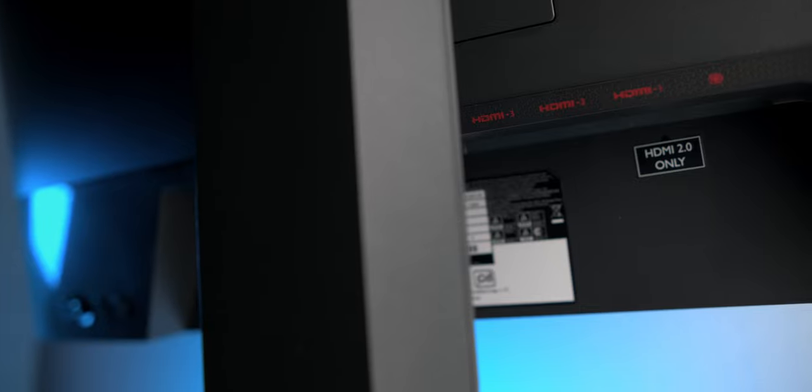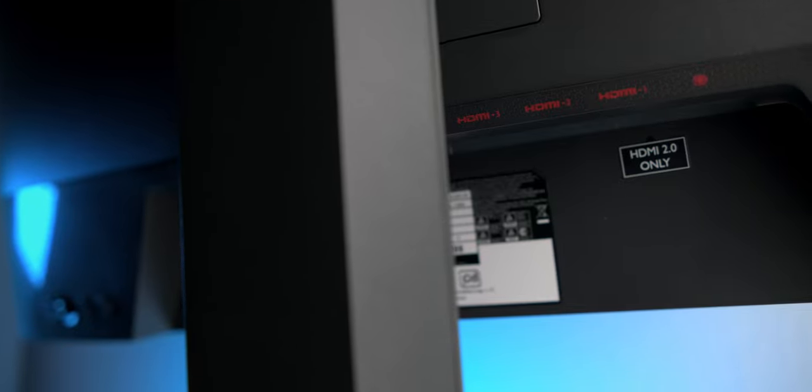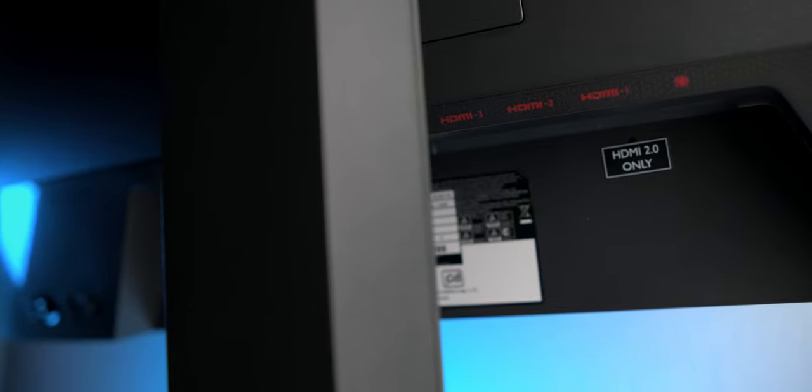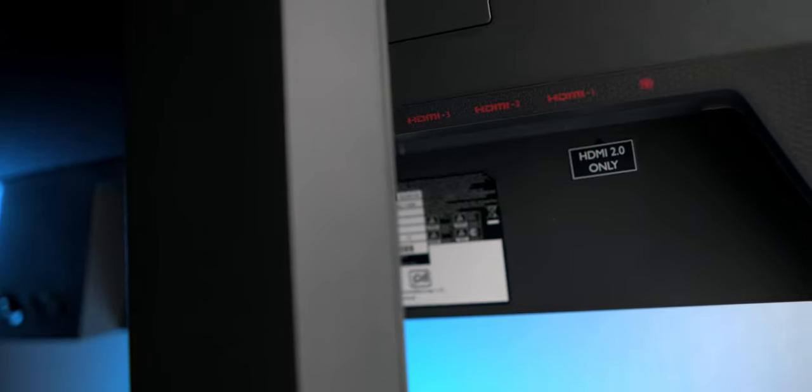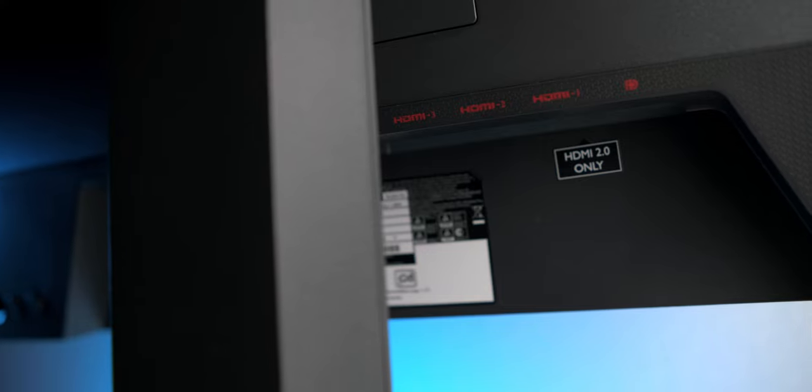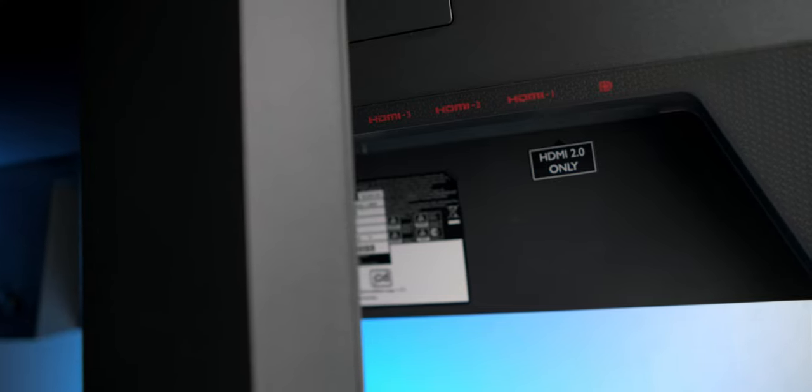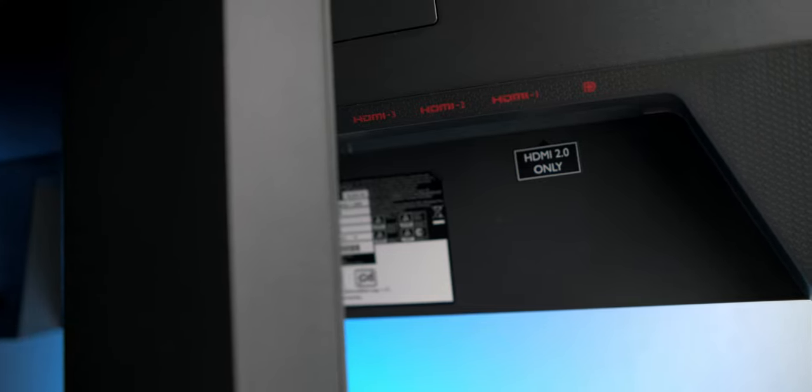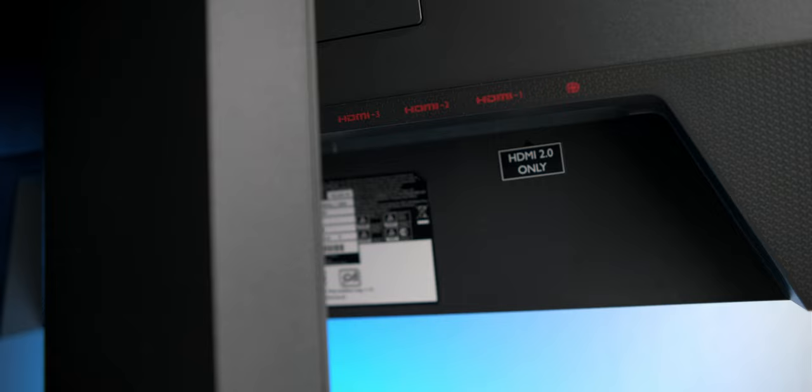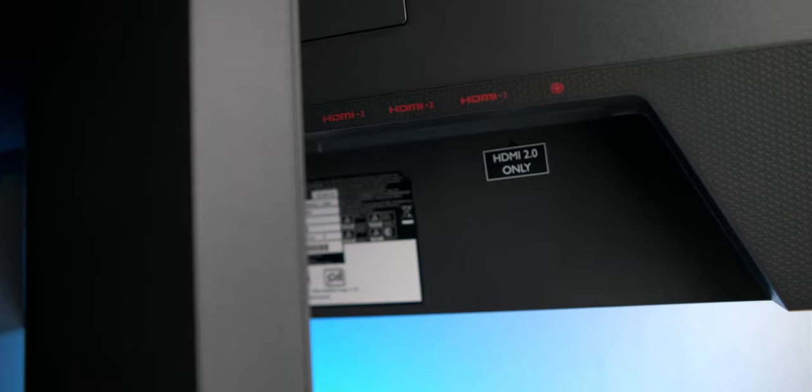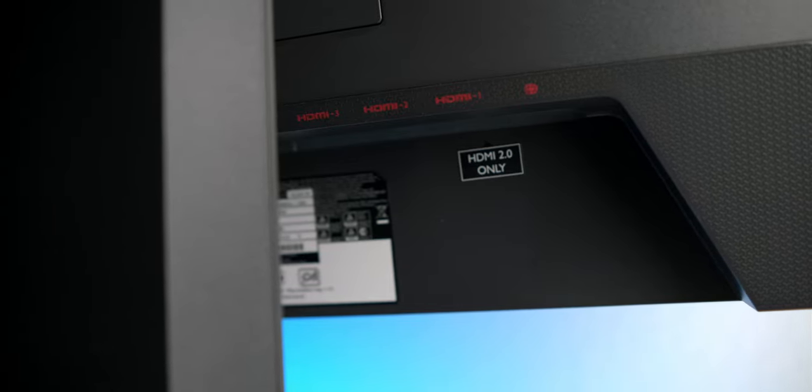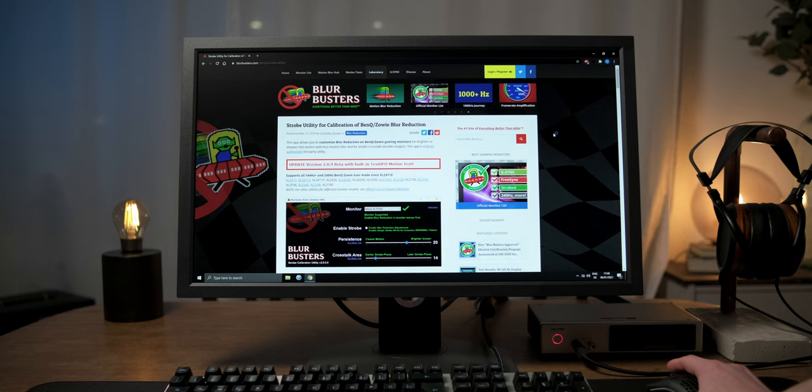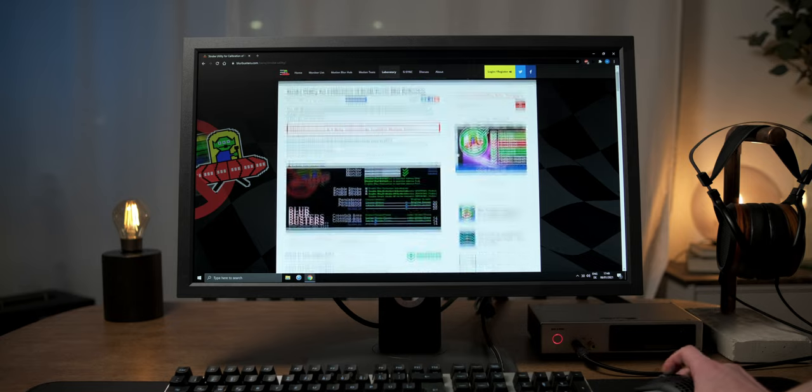That being said, we need to save the overdrive tuning for last, as accessing the factory menu prevents the DDC communication between our PC and the monitor we need in order to get control over the DyAc setting. Customizing DyAc is pretty straightforward and works for most DyAc-enabled ZOWIE models.